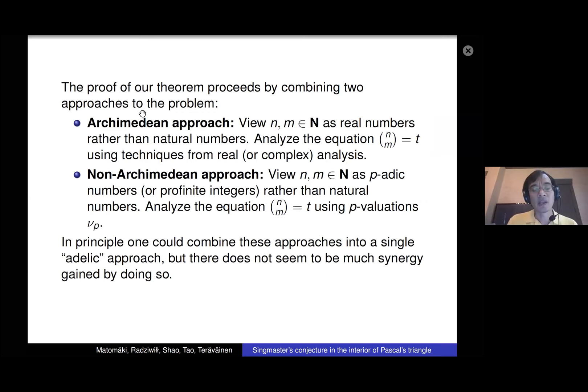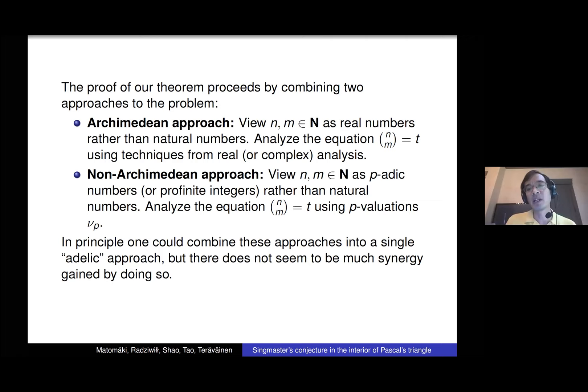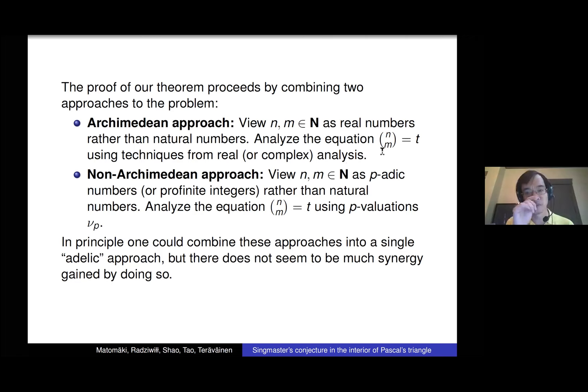The way we approach this problem is by combining two orthogonal methods: the Archimedean approach and the non-Archimedean approach. The Archimedean approach says we're trying to find integer solutions to n choose m = t, but we suppress the fact that n are integers and think of them as real numbers. Instead of factorials we use gamma functions and use methods from real and complex analysis to control solutions using the real embedding.